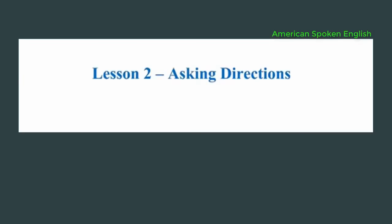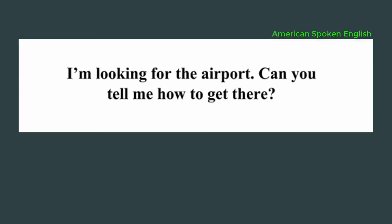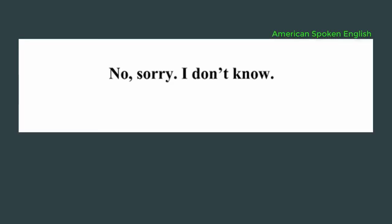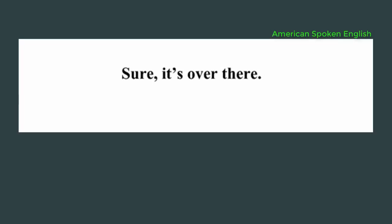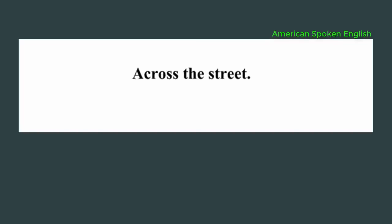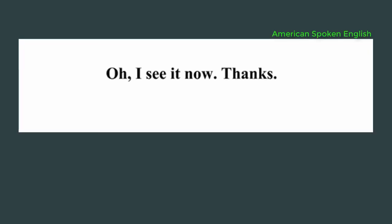Lesson 2, asking directions. Hi Michael. Hi Amy, what's up? I'm looking for the airport. Can you tell me how to get there? No, sorry. I don't know. I think I can take the subway to the airport. Do you know where the subway is? Sure, it's over there. Where? I don't see it. Across the street. Oh, I see it now. Thanks. No problem.